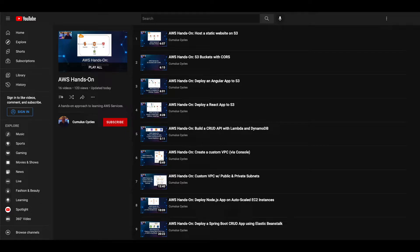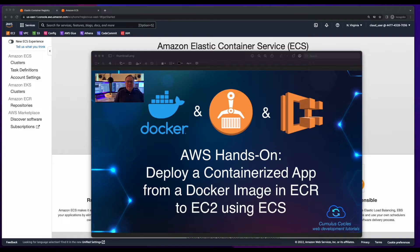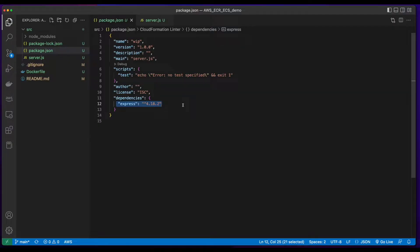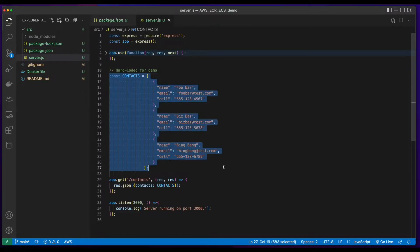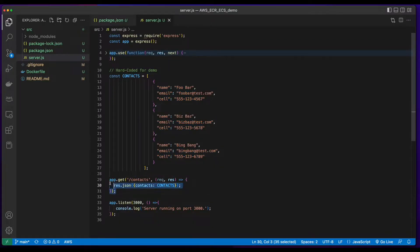Hi, it's Rob. Welcome to another Cumulus Cycles AWS hands-on tutorial. In this video, I'll show you how to deploy a containerized app from a Docker image in ECR to EC2 using ECS. The app I'll be deploying is a simple Node.js Express API which returns a hard-coded list of contacts when a GET request to the contacts route is hit.